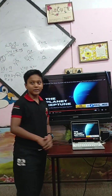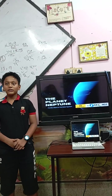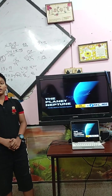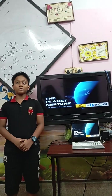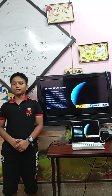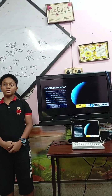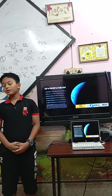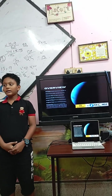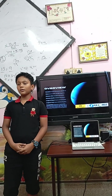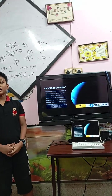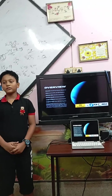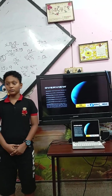This is Neptune. It also looks like Uranus, but it is Neptune. It is also the coldest planet in our solar system. Thank you.